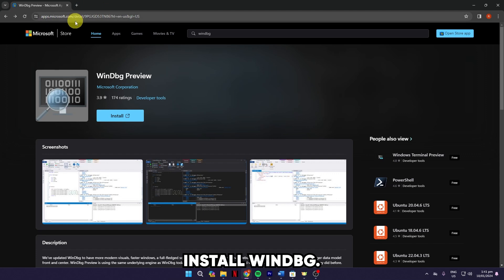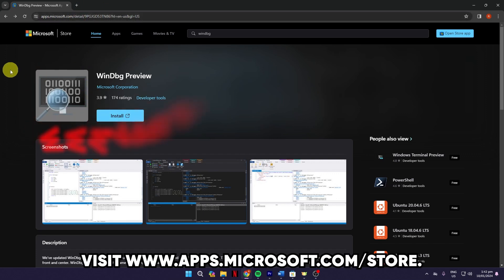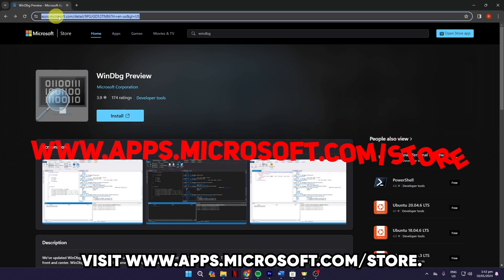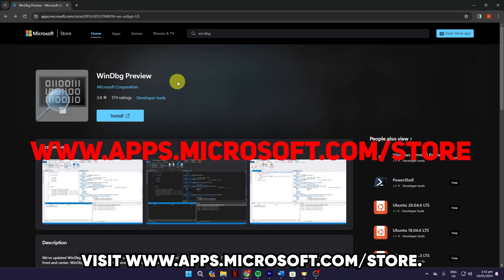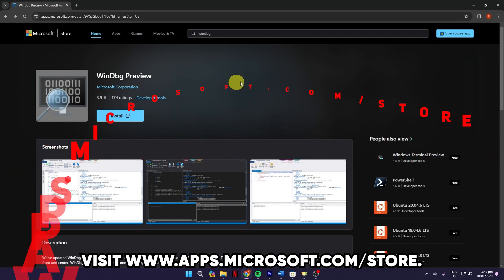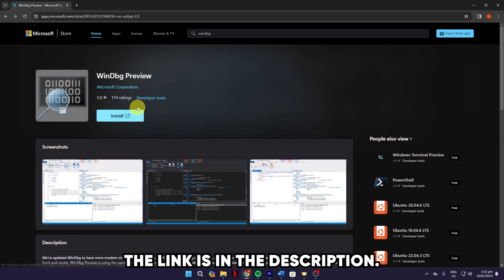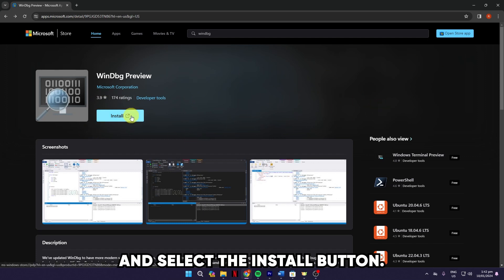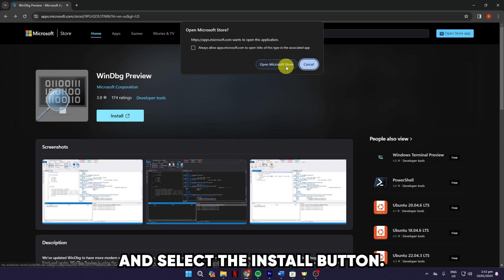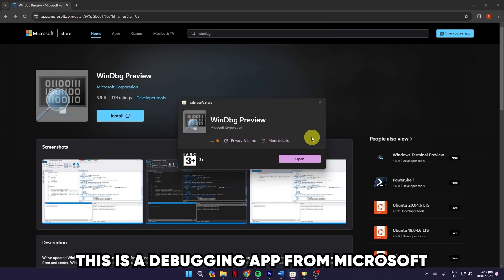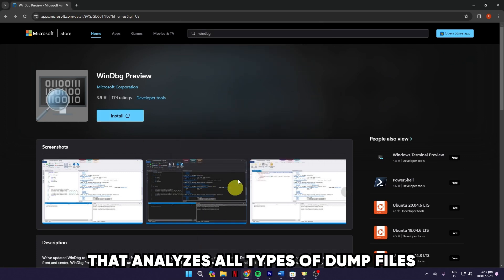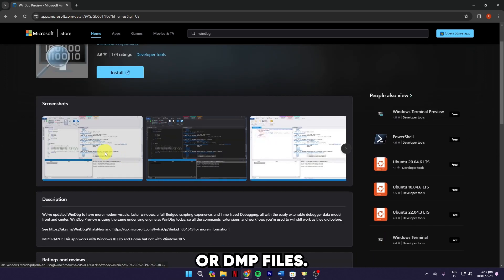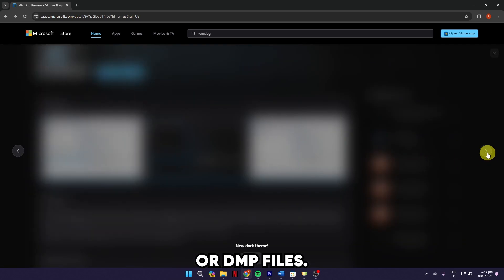Install WinDBG from the Microsoft Store. Visit www.apps.microsoft.com/store. The link is in the description. Click the Get In Store App button and select the Install button. This is a debugging app from Microsoft that analyzes all types of dump files or DMP files.